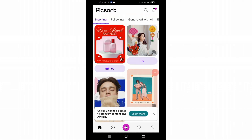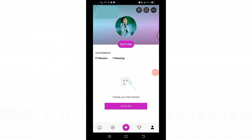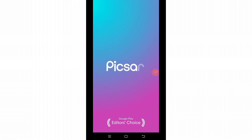On this interface you will see five different icons at the bottom of the screen. Click on your profile icon at the left corner below. Once you click on it, you will reach this space where you will see a 'Let's Go' option just below 'Create your first sticker.' Click on that option.